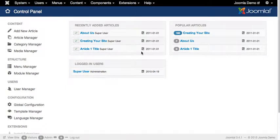For this tutorial, we'll be using Akeeba to create the backup. Akeeba is probably the standard for creating backups within Joomla. It's also available for systems like WordPress and there's a standalone version for other PHP applications.